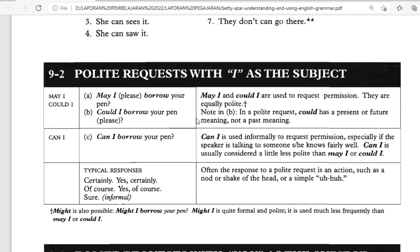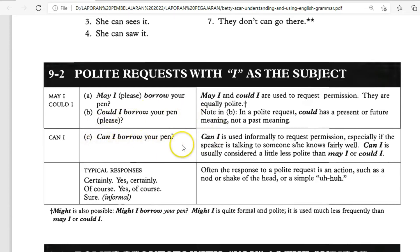May I and Could I are more polite and more formal than Can I. 'Can I borrow your book?' is informal — we typically use 'Can I' in everyday conversation or when talking with friends.